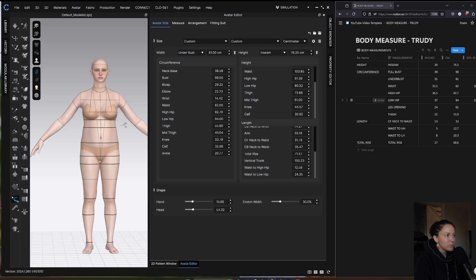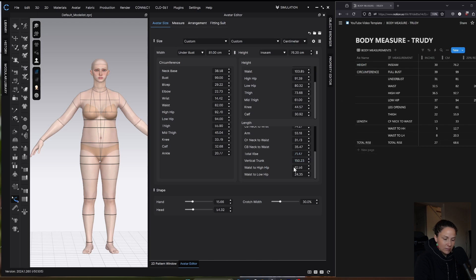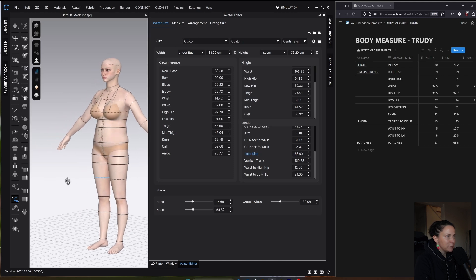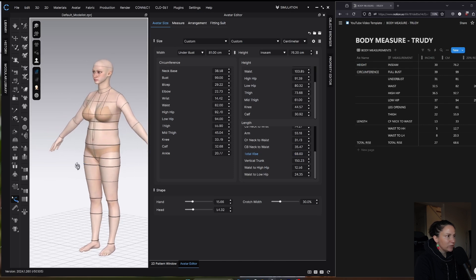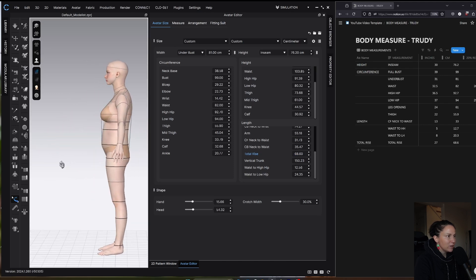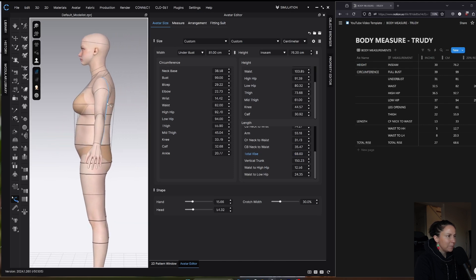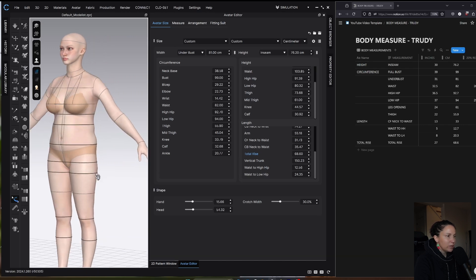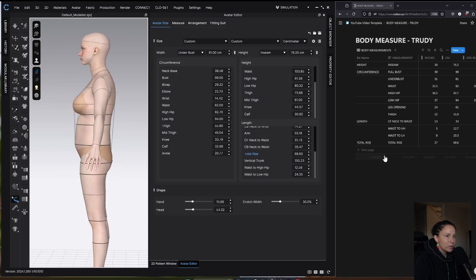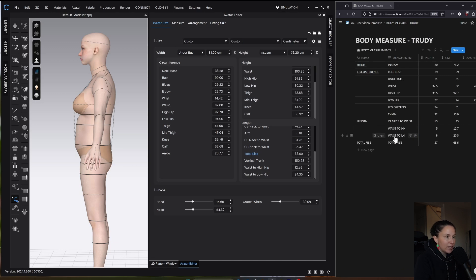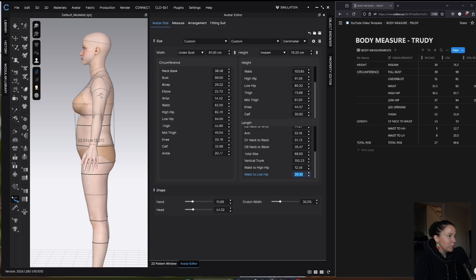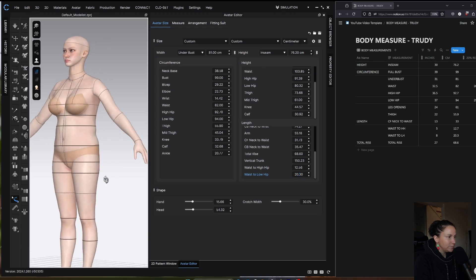Now that I have everything available to adjust, the other measurements I'm going to adjust are the total rise. For total rise, I have 68.6. If I stopped here, it gives me kind of a weird shaped avatar with this really flat back. So I just kept going and put in a few more measurements. I'll put waist to low hip, which is 20.3. You can see it kind of made her shape a little more normal.